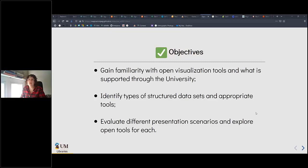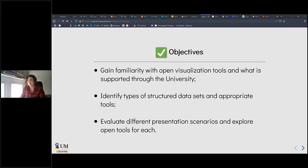There are three main goals I want you to get out of today's session. The first is that you gain familiarity with open visualization tools and what is supported through the university or through me. The second is to identify types of structured data sets and appropriate tools for each. The majority of the session will be spent evaluating different presentation scenarios and exploring open tools for each.